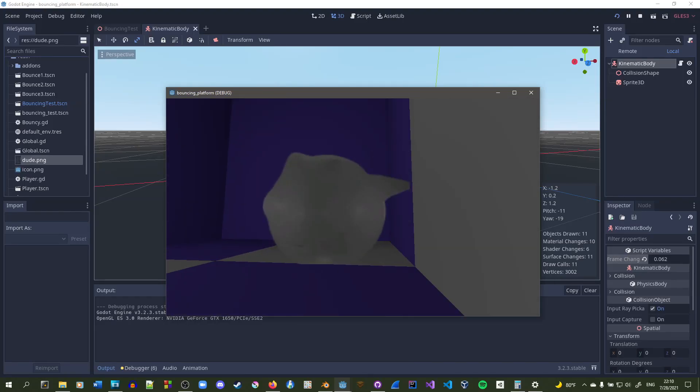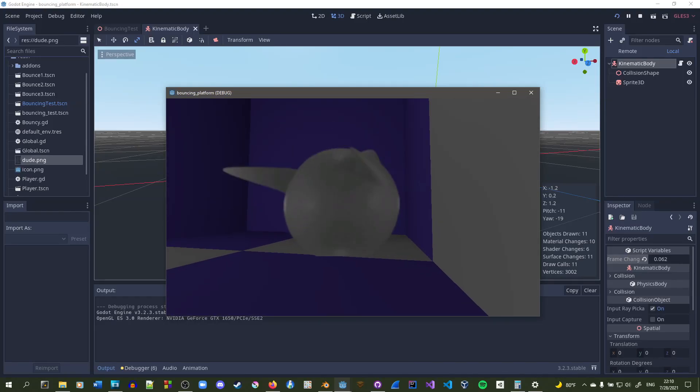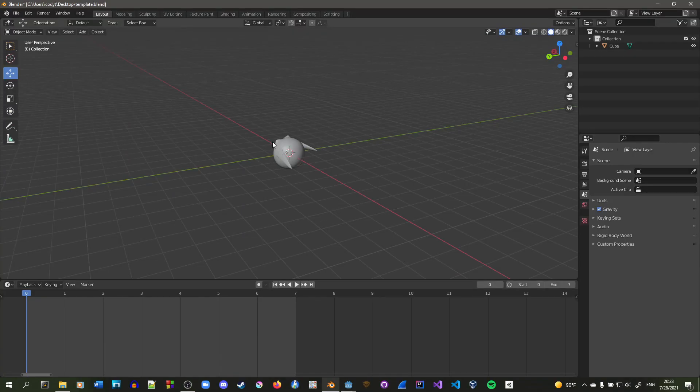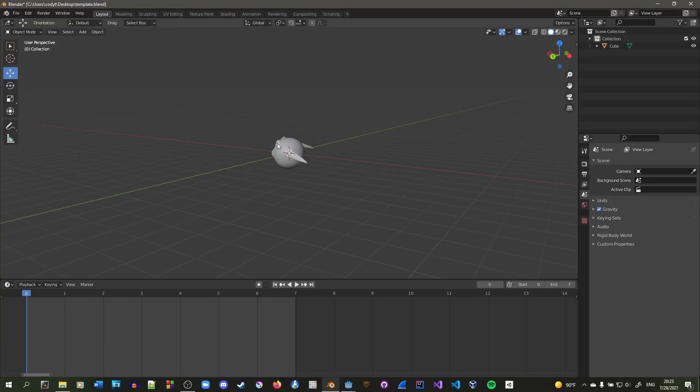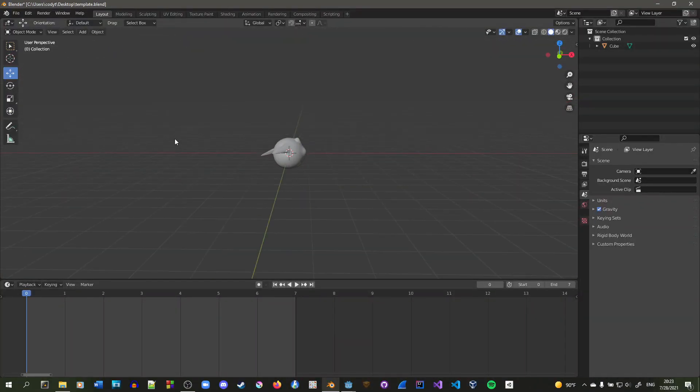So this is a 3D animation converted into a 2D animation. First off, we're just going to make eight different camera angles.